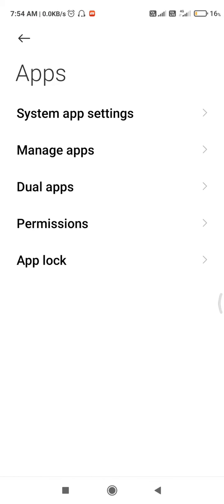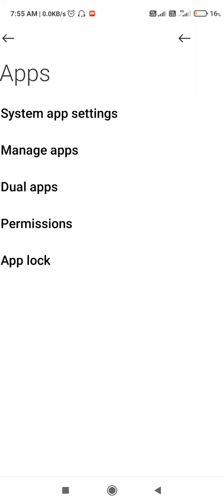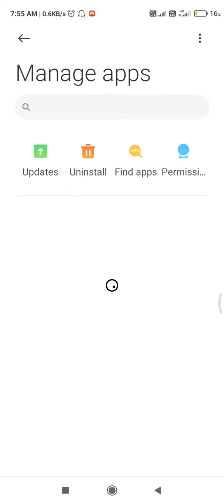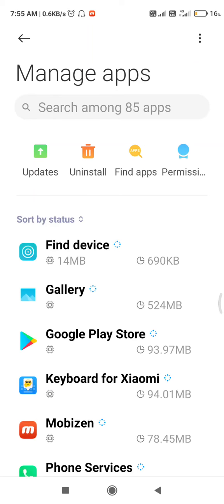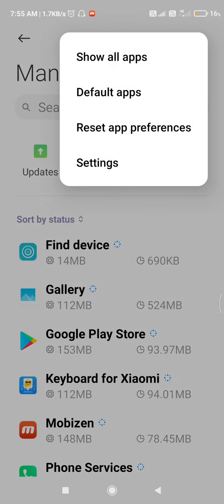And after that, you will get these options. You need to select the Manage Apps option. After that, you need to click on these three dots. And after that, you will get these options. You need to click on Default Apps.